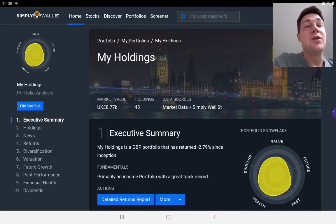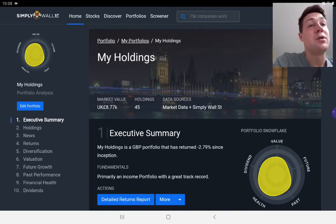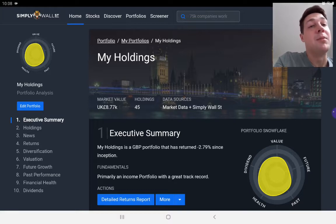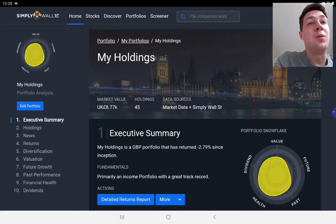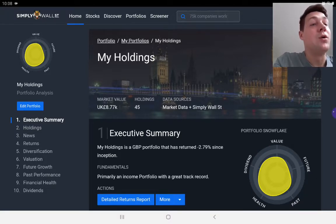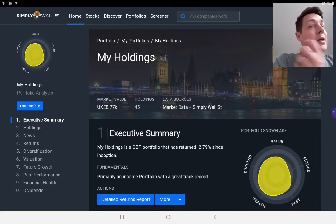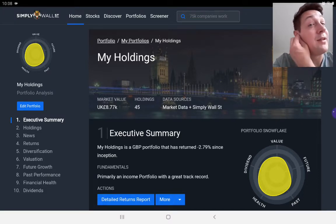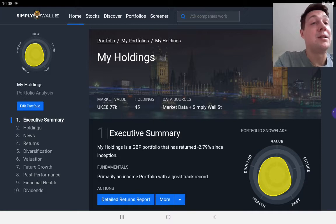You set up your own filtering criteria across most of the stock markets across the world. There isn't a stock market in the world that is not covered by Simply Wall Street that I want to or I even can invest in. I don't know how many markets they cover, but it looks to me like it's more than 100.